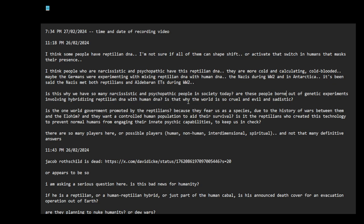Is that why the world is so cruel and evil and sadistic? The phrase 'the banality of evil' wasn't that like... someone wrote that, that lady wrote that book about the Nazis, about their bureaucracy.